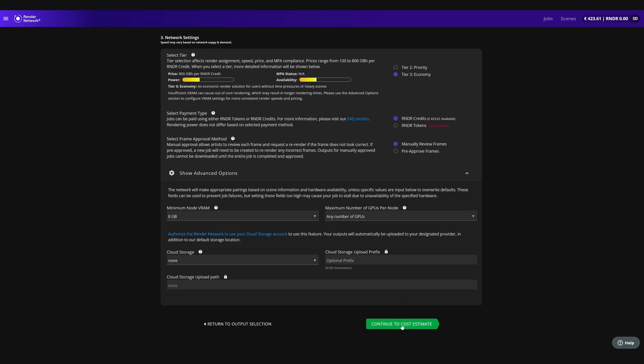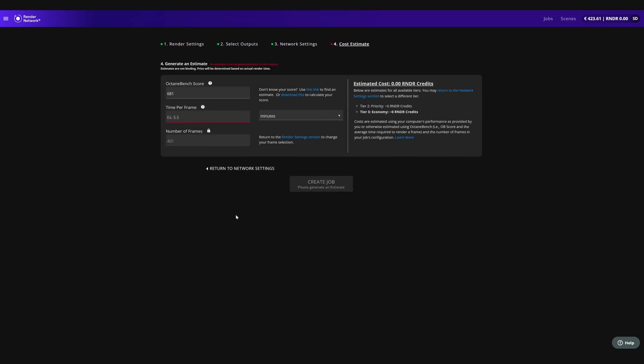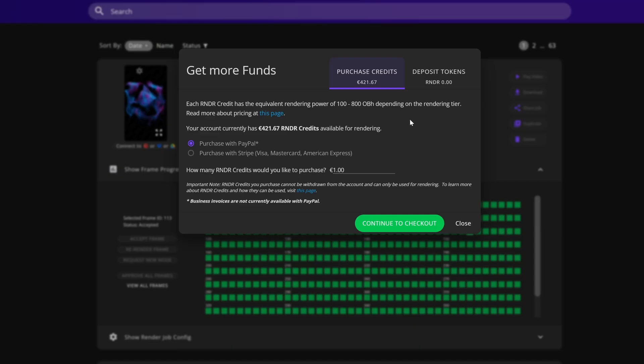You can also choose to download outputs locally, or use the cloud storage options. Always estimate your job cost before you proceed. And if you need to add more funds, you can easily do so through PayPal or Stream.